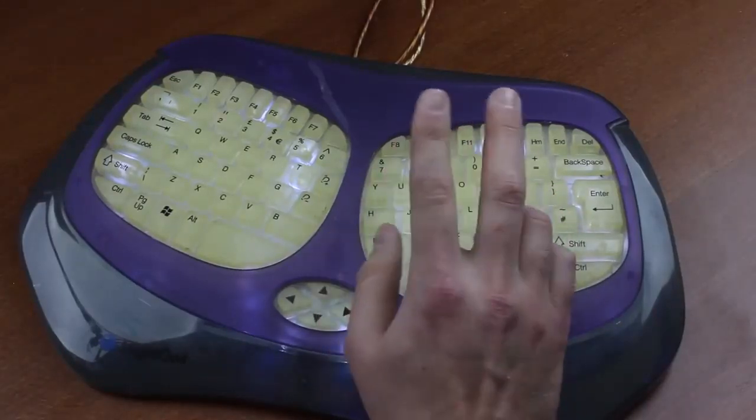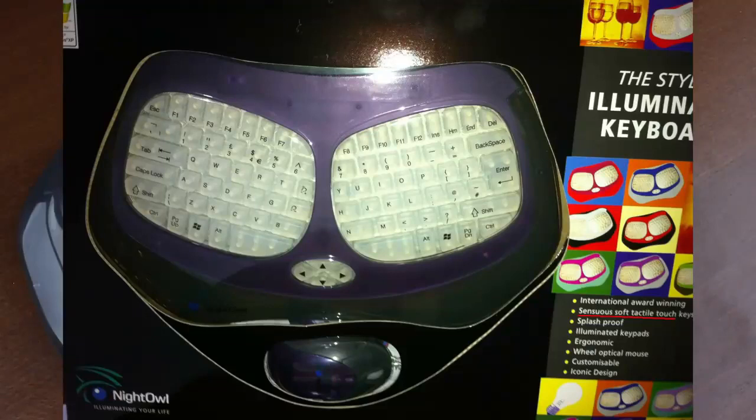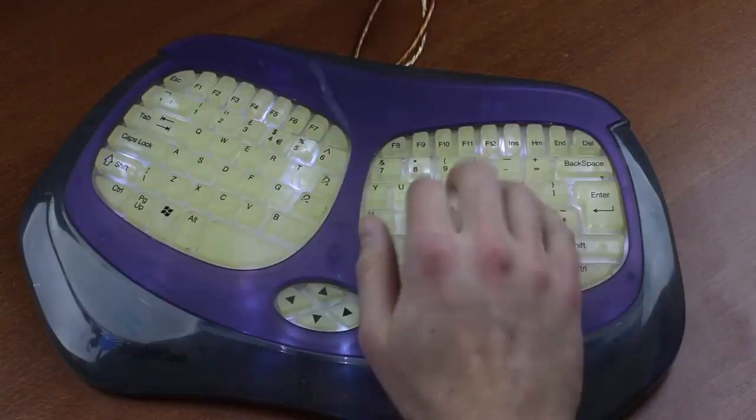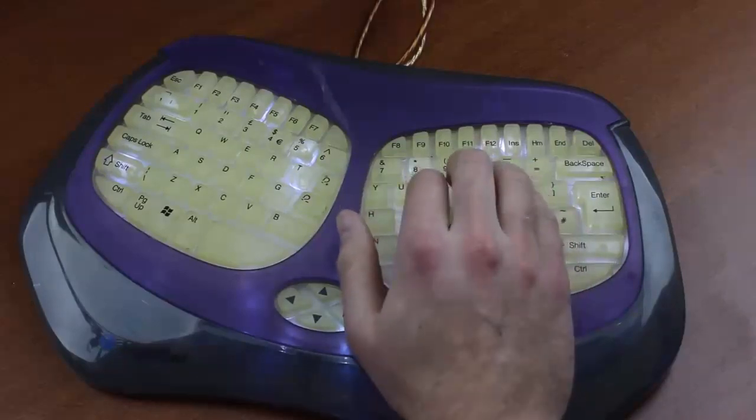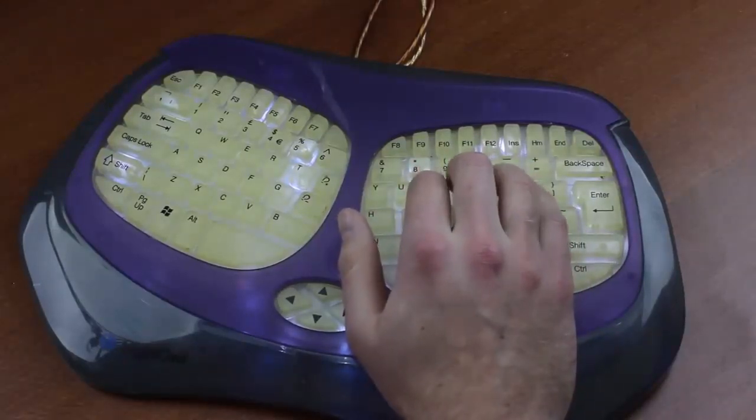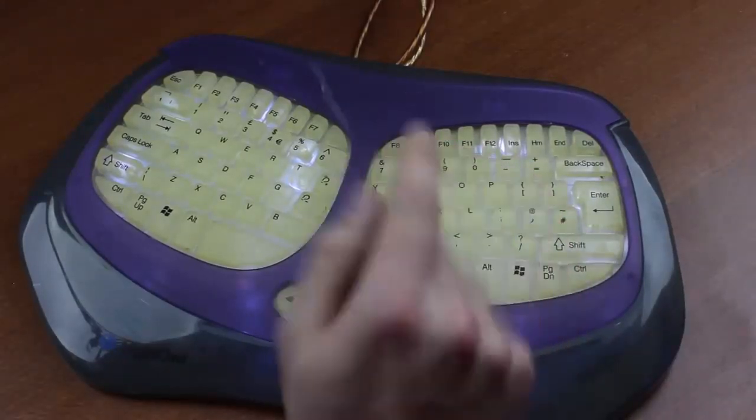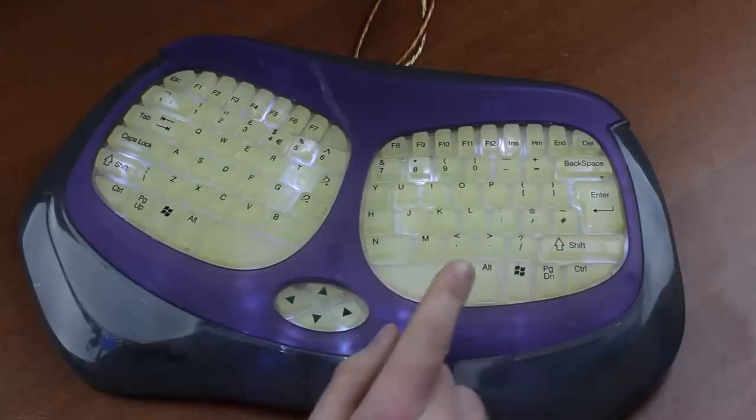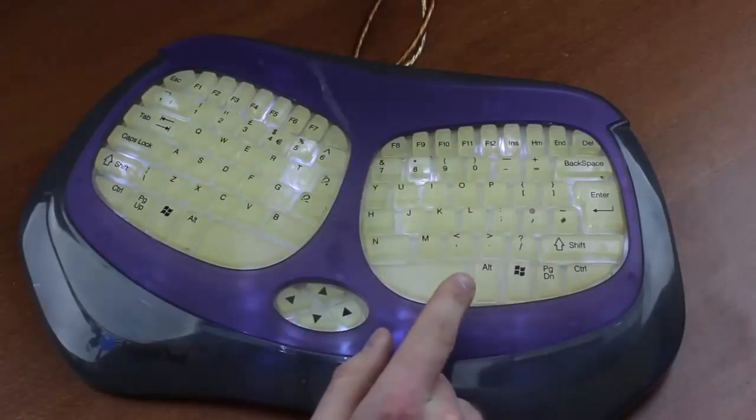They call it a sensuous soft tactile touch. See, even they acknowledge that they're counterfeit cleavage. This is just unbearable. Fuck me. No, actually fuck this thing. Fuck it to hell and back again in a cheese basket.